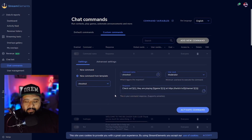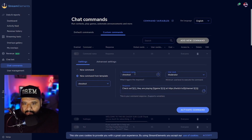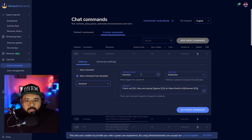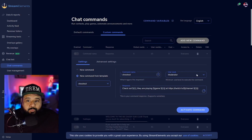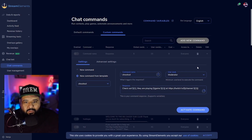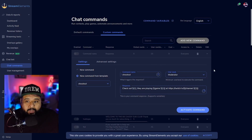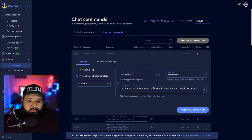It automatically puts the message in. I'm going to leave it as the default shoutout for now, but you can change it. Make sure you set it for moderators only — you don't want everybody shouting out random people or themselves. Moderators can shout out people when you get raided, hosted, or want to shout out other streamers.